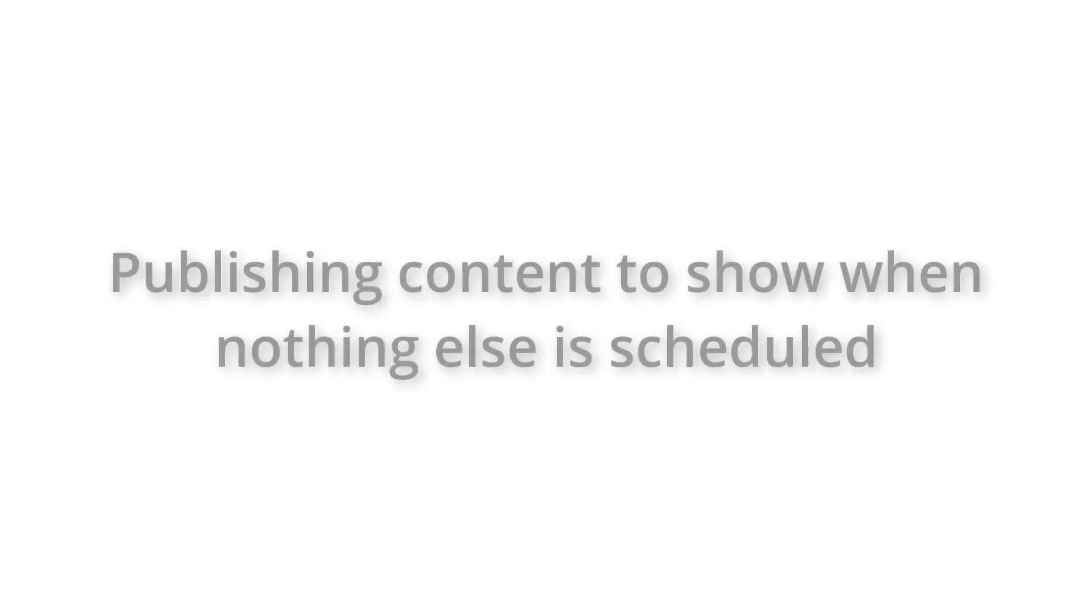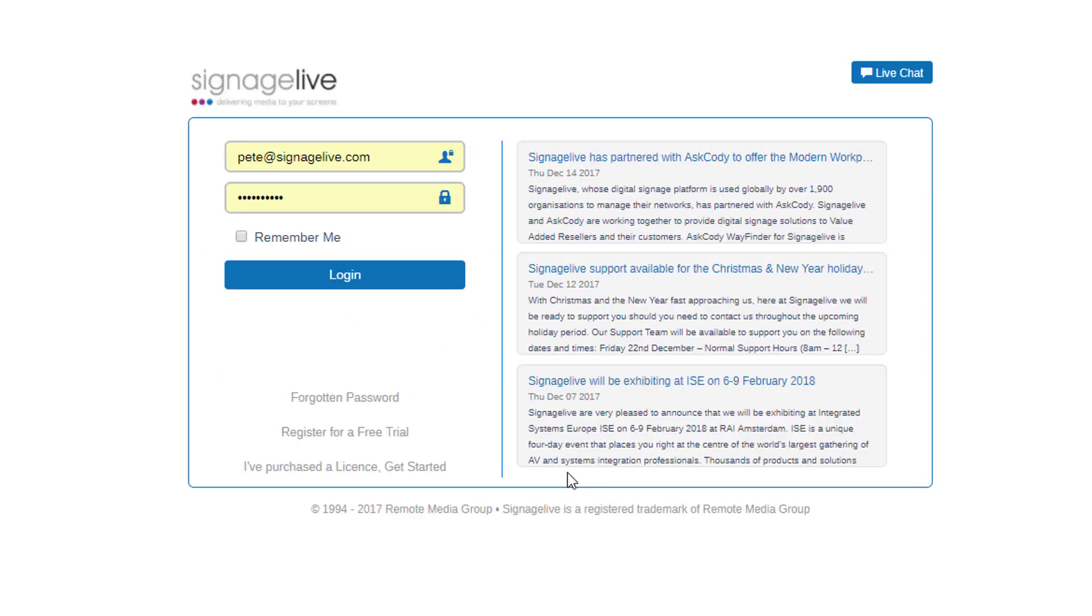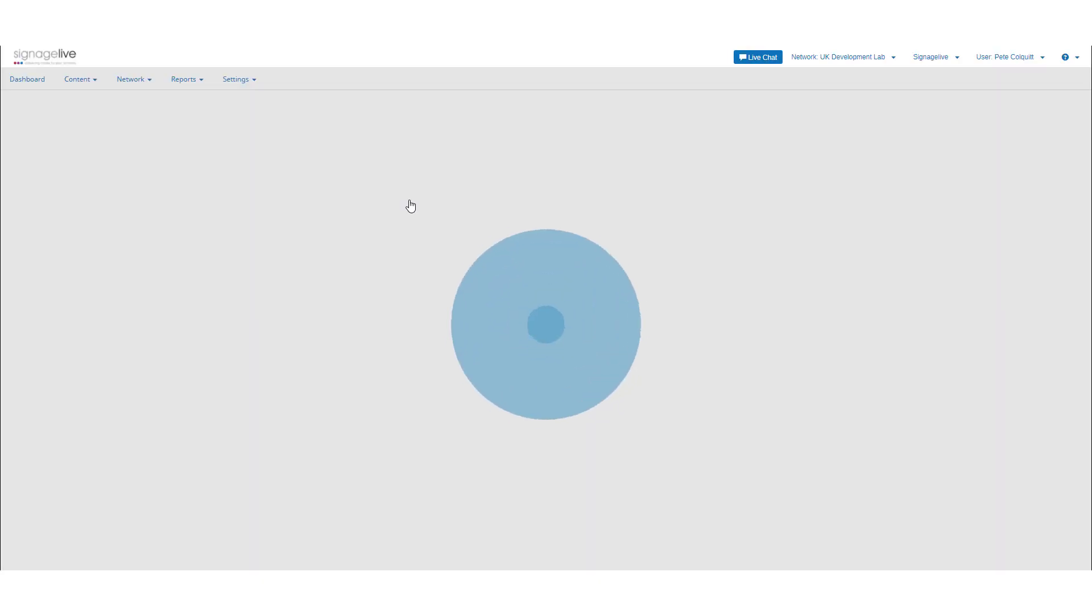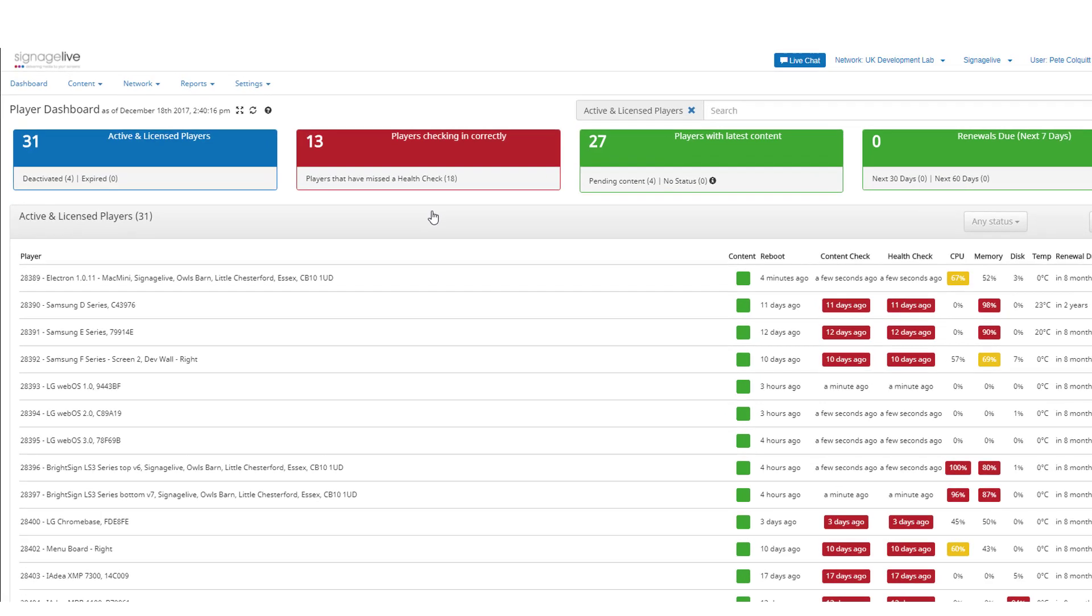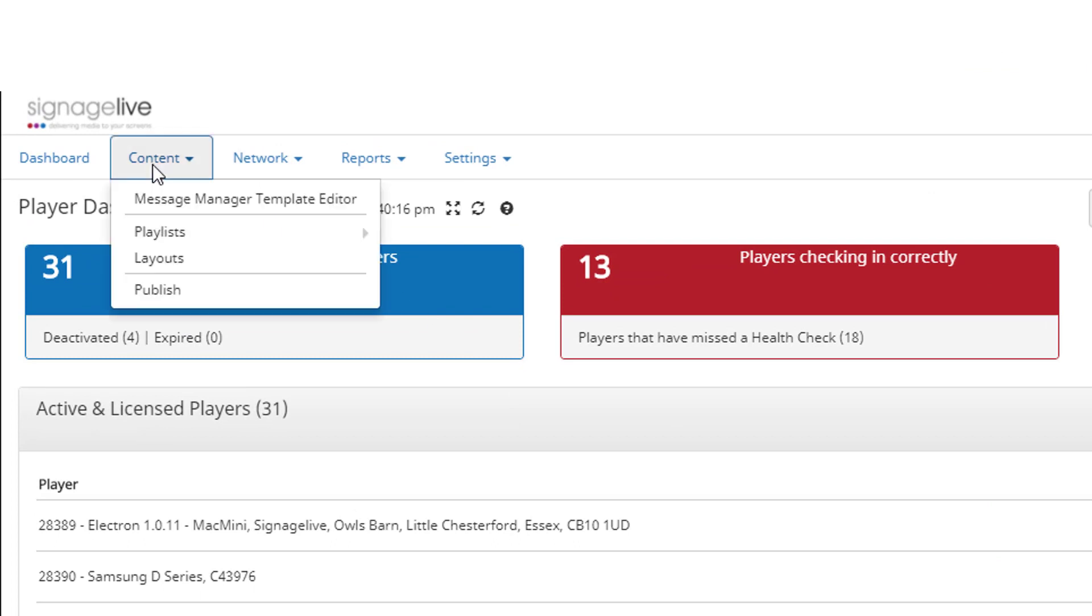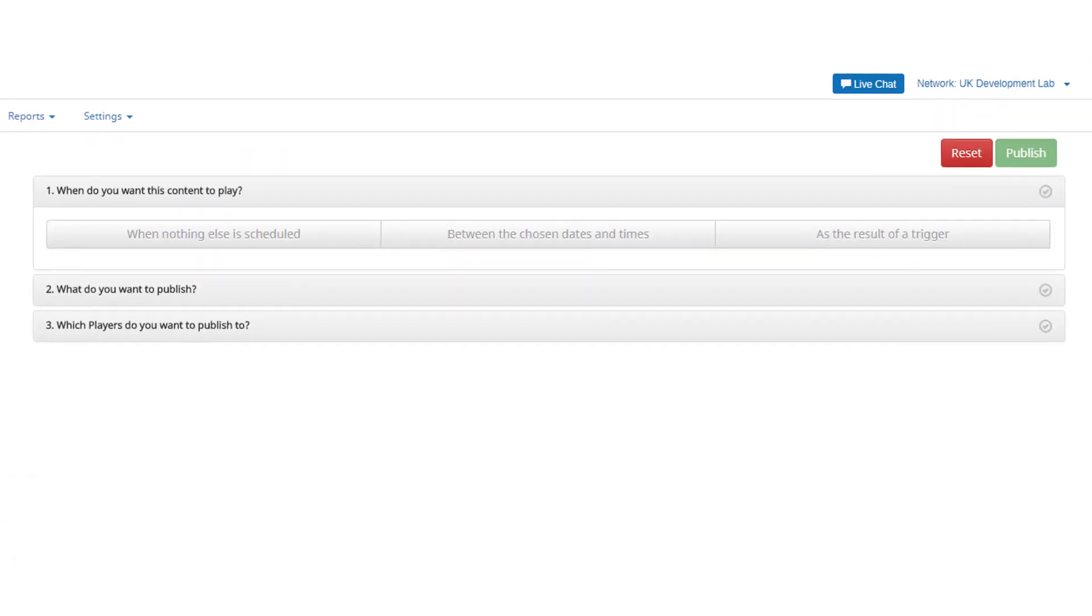If you wish to publish new content to show when nothing else is scheduled on your players, start by logging into your Signage Live network. Now select Content Publish, select When Nothing Else is Scheduled, and you'll see a prompt.